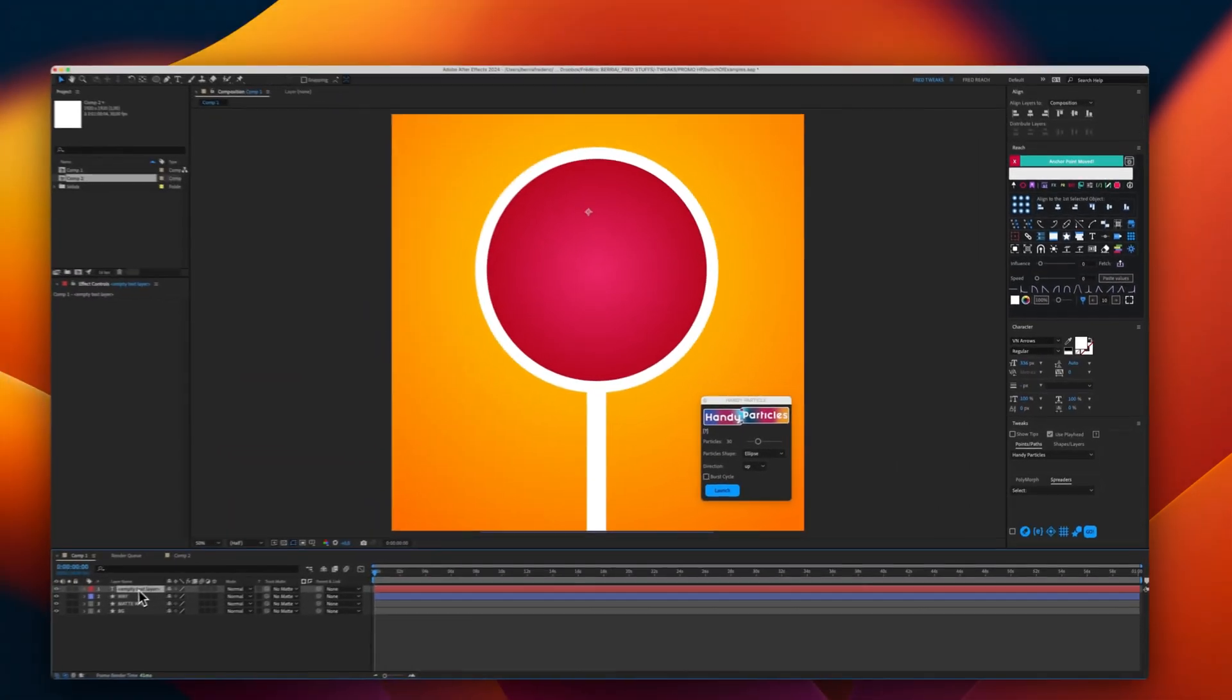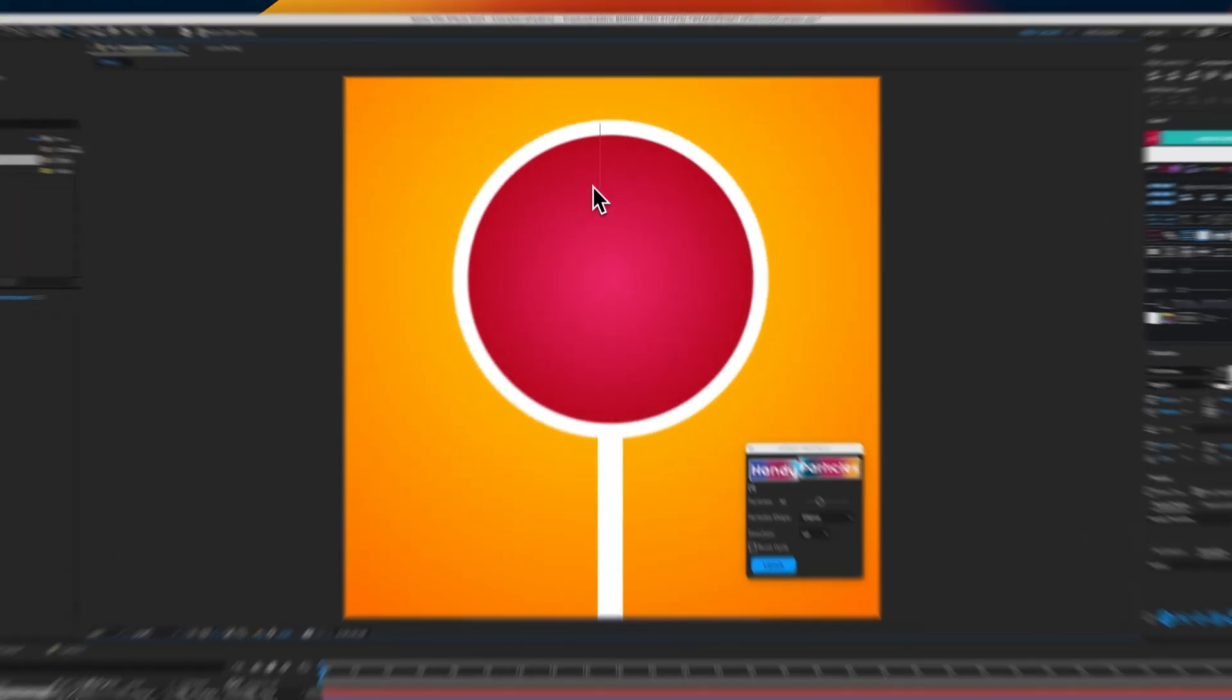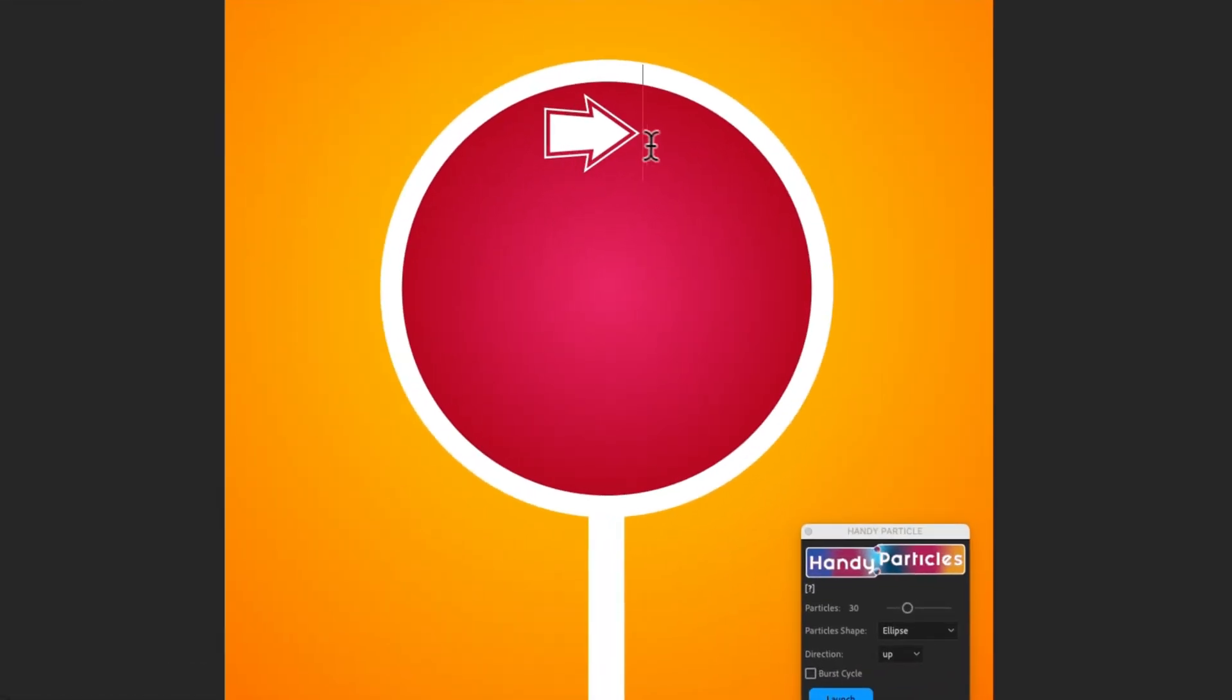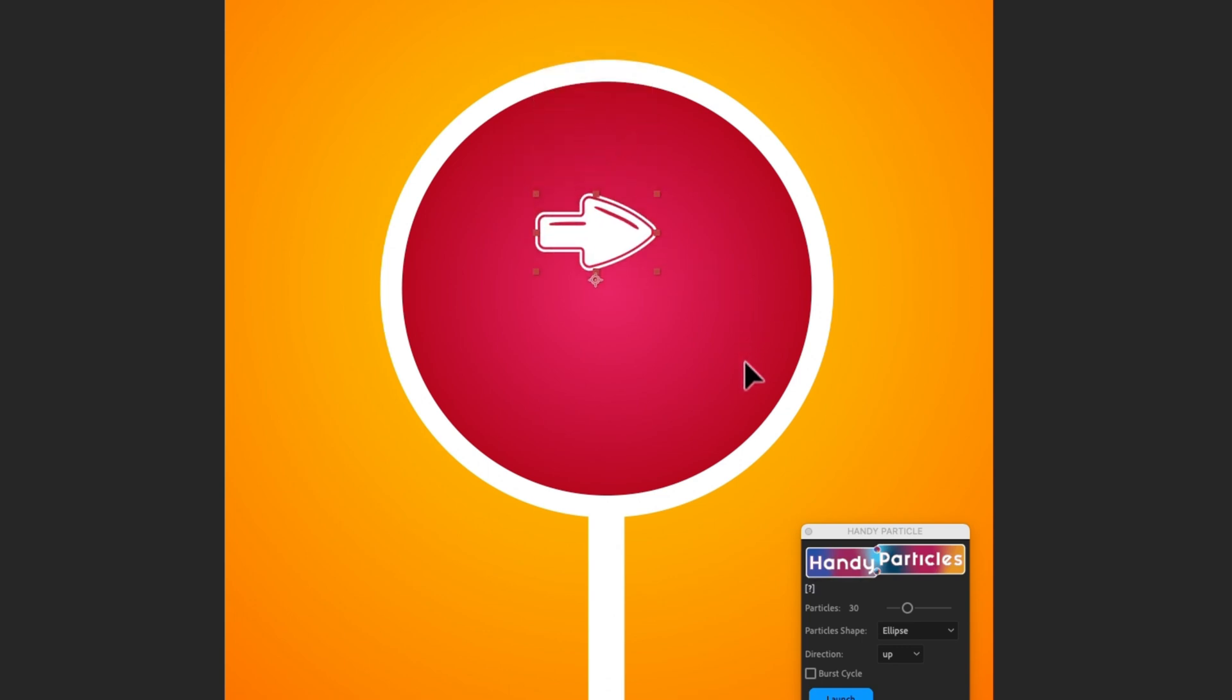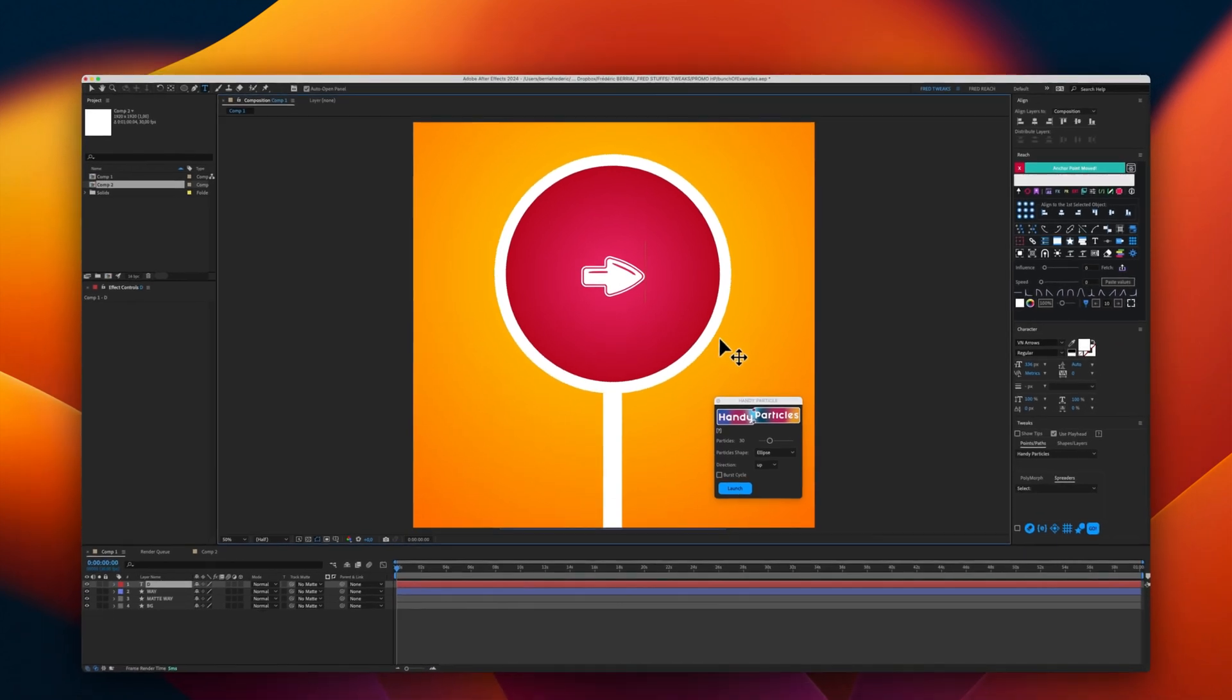Let's type the letter N, for example, or the letter D, maybe. Yeah, this is the arrow that I used in the demo.